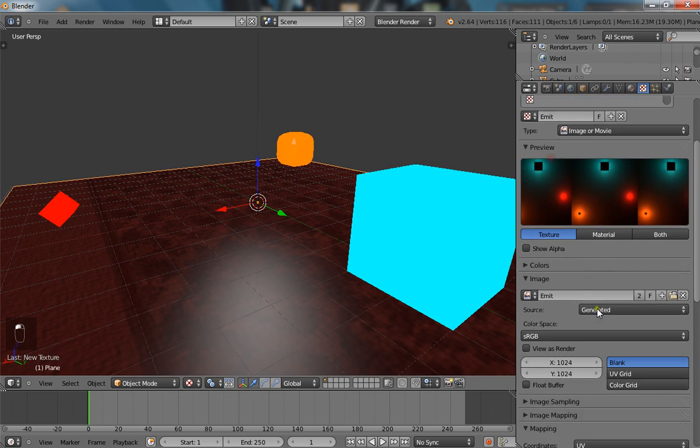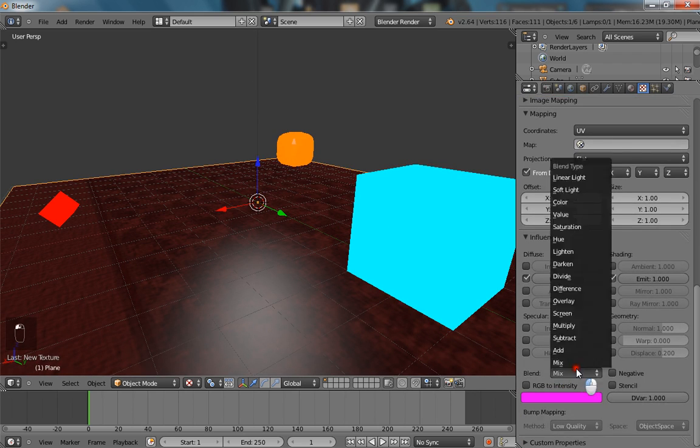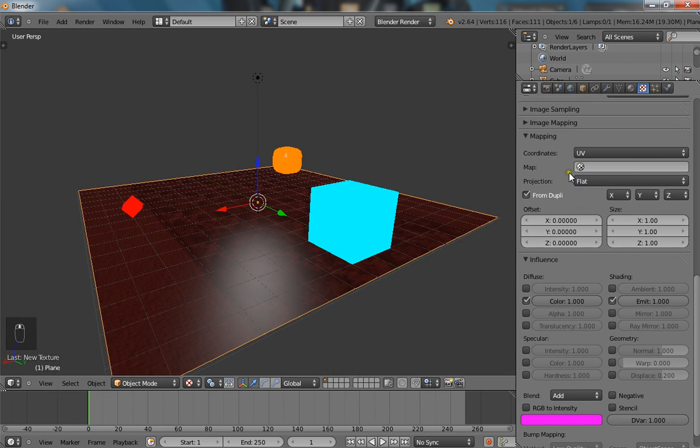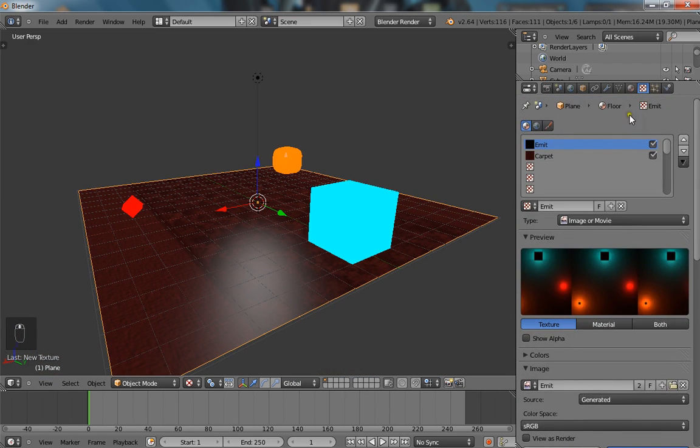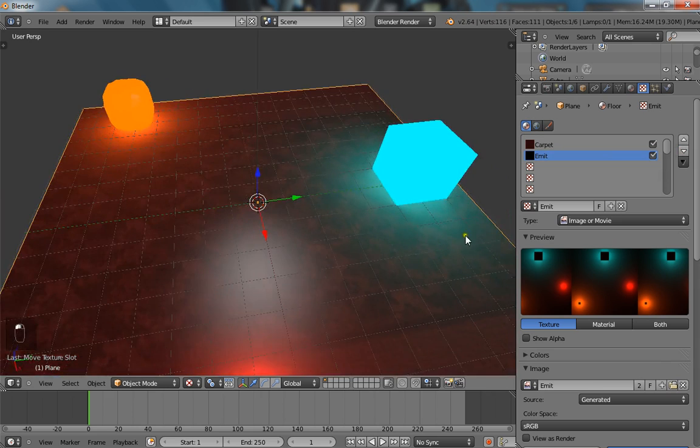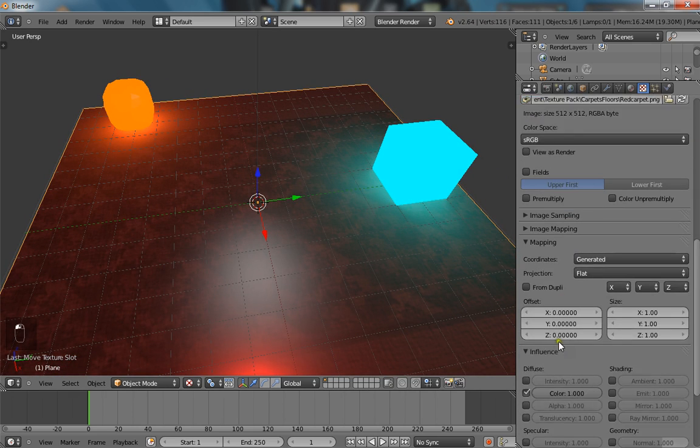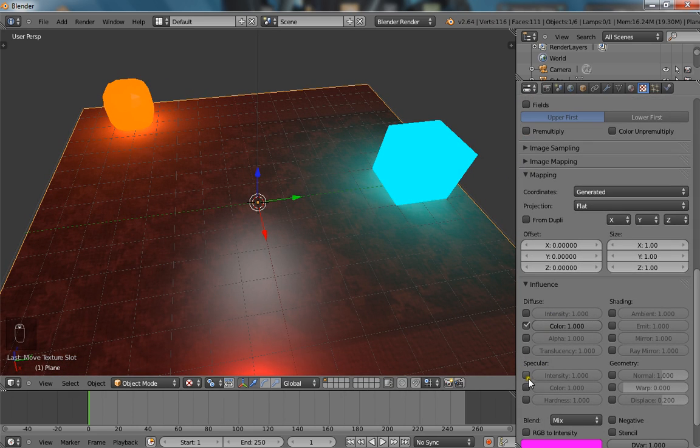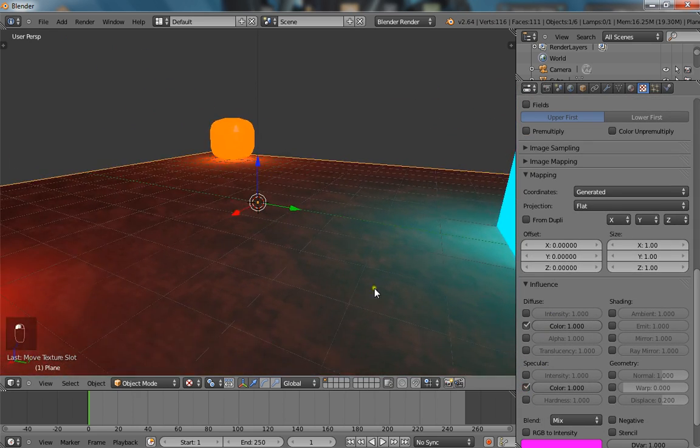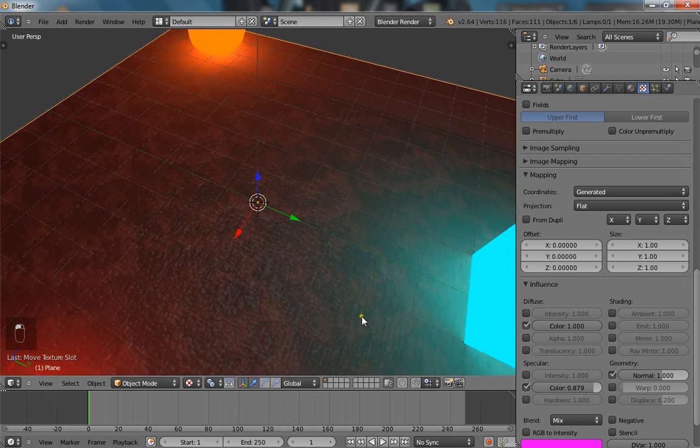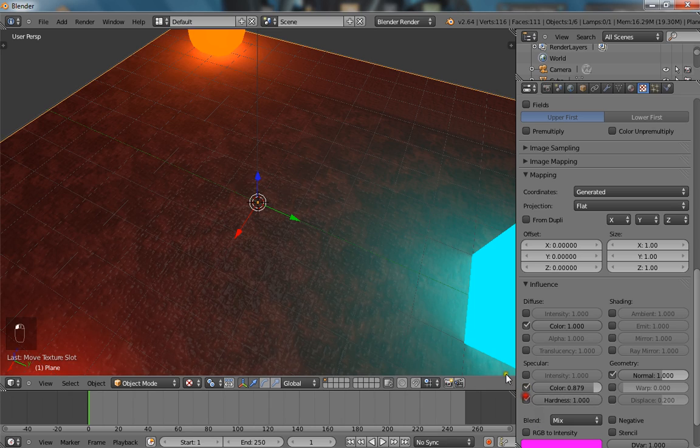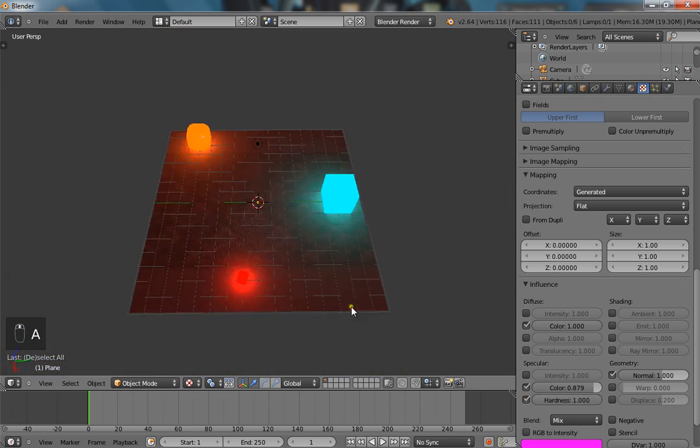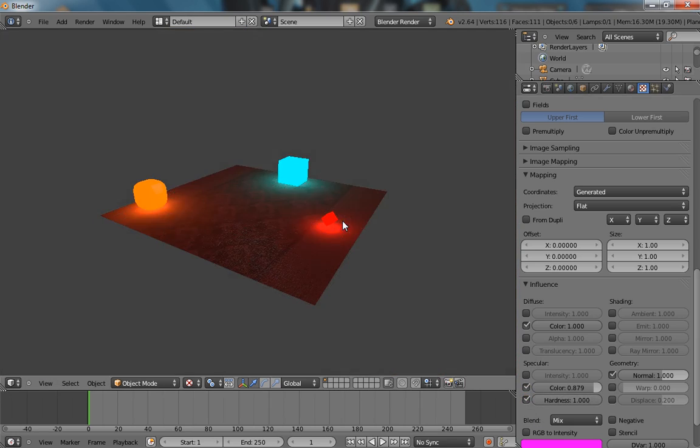Now you want to go to emit and change it to add. And bring it up on top. And go to your carpet and select specular color. And turn it down just a bit. Turn on normal. So here we have our basic kind of emission scene.